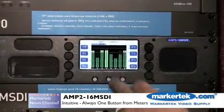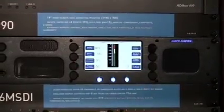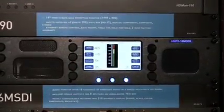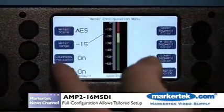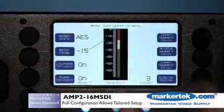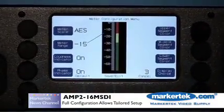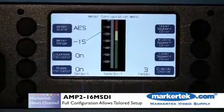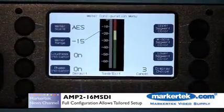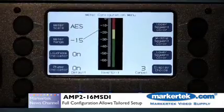Coming back to meter config, this is something interesting — we show you what audio is being metered, give you the ability to set the ranges on those meters, the type of meters, and whether you want your loudness meter on or not. We give you the full gamut of settings for your specific application.